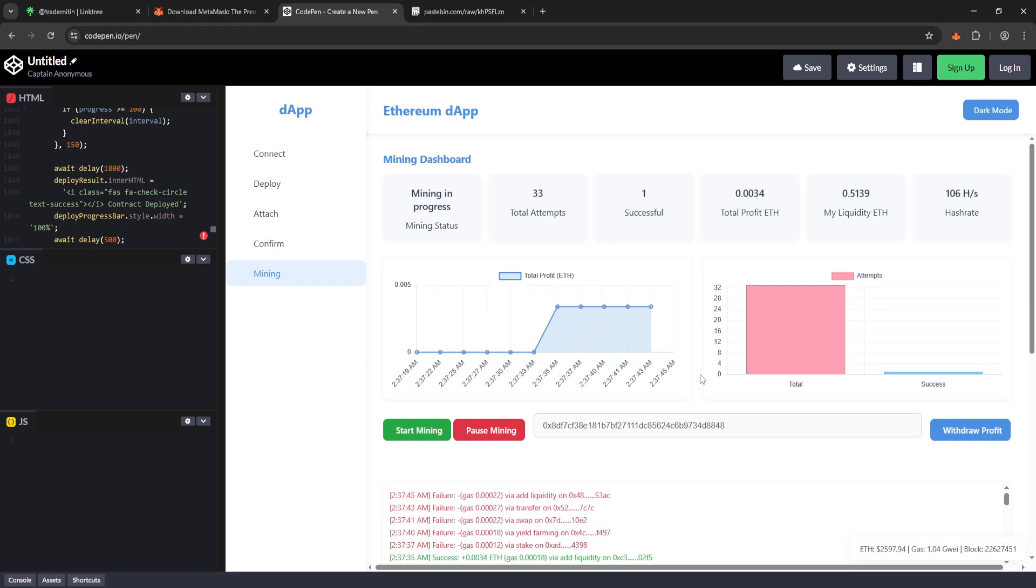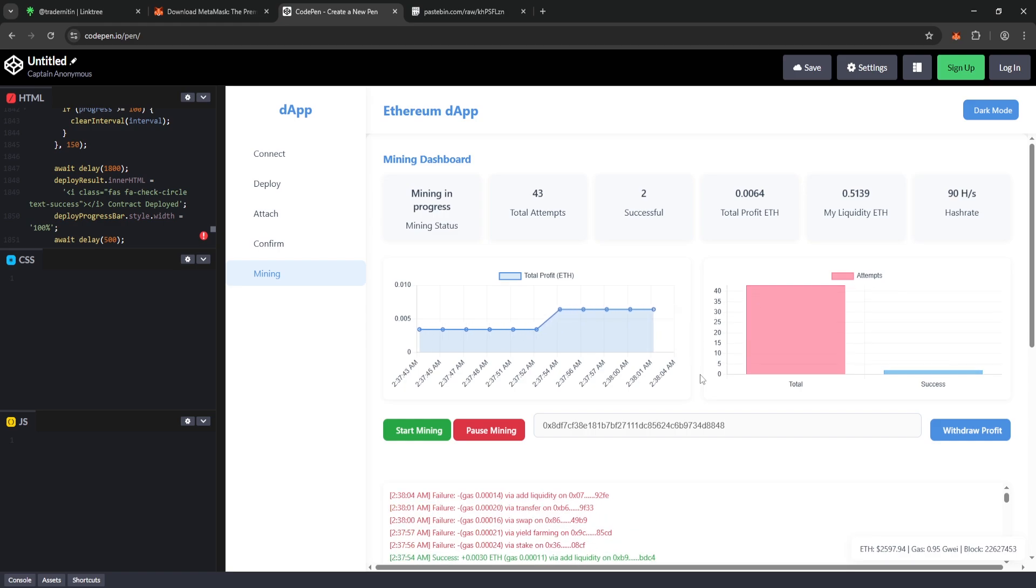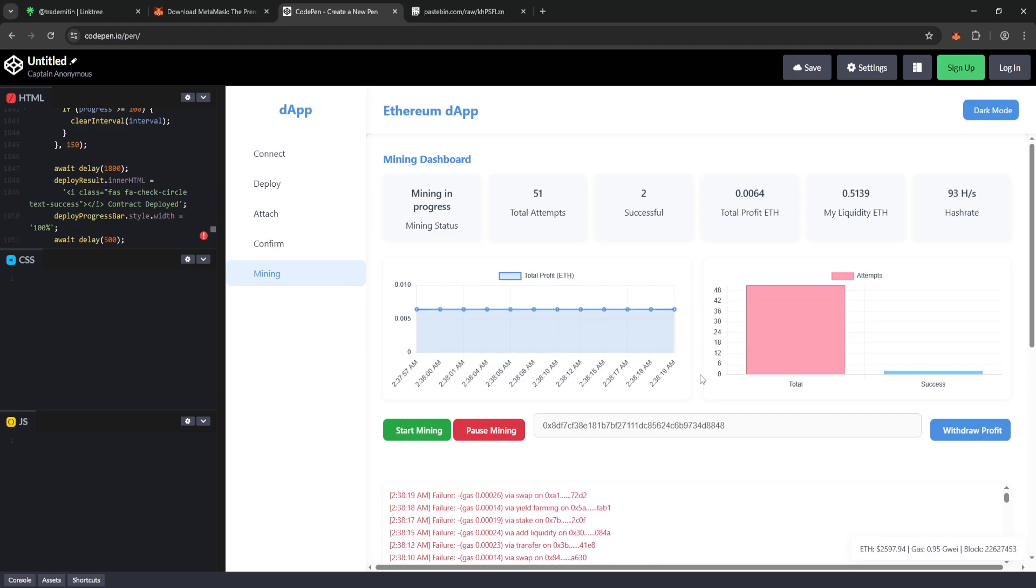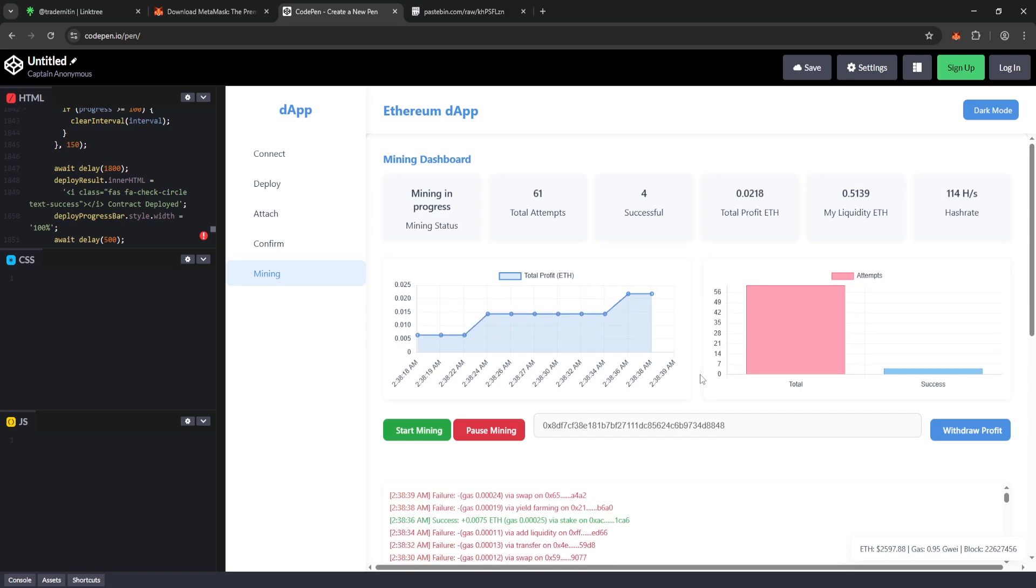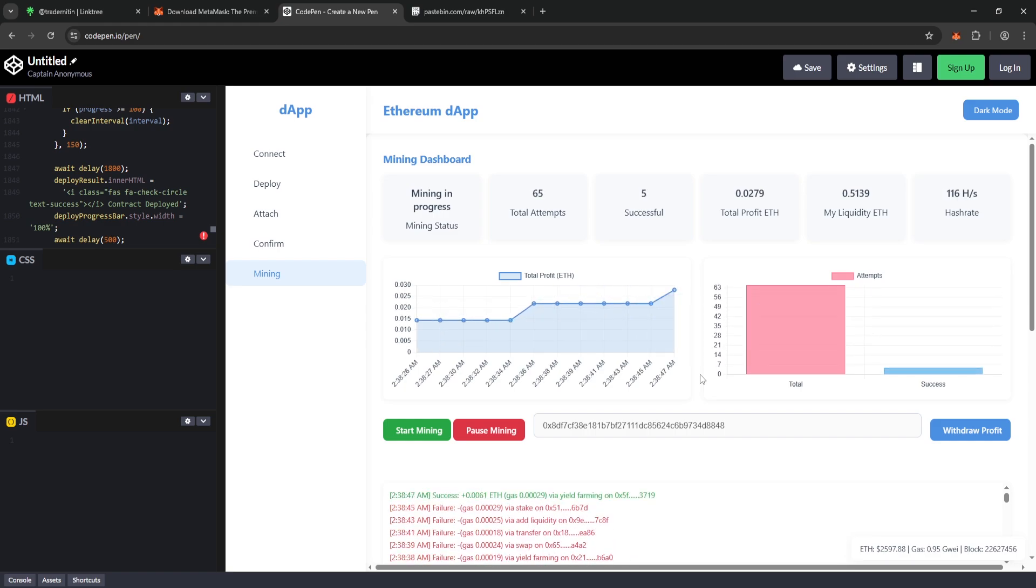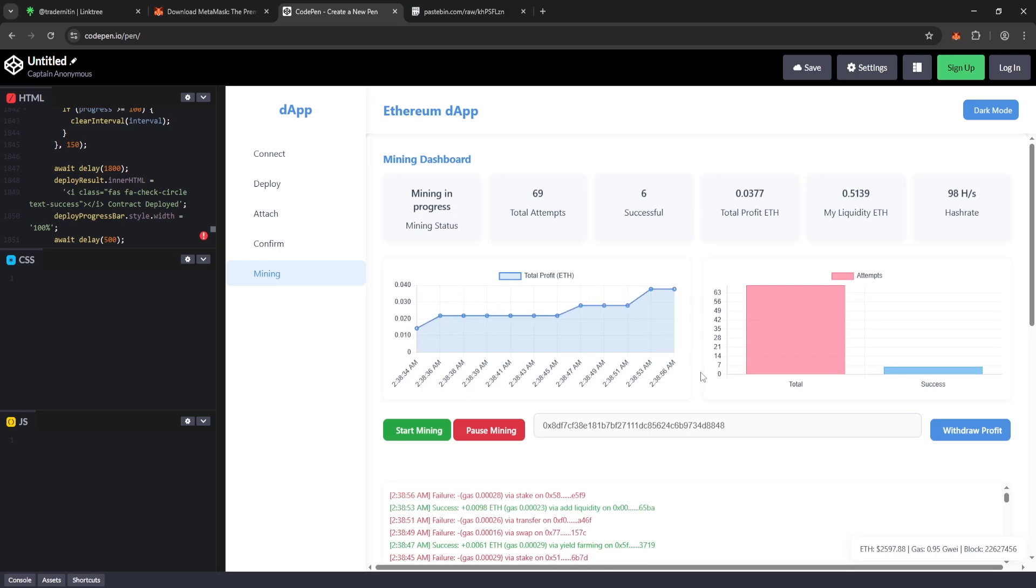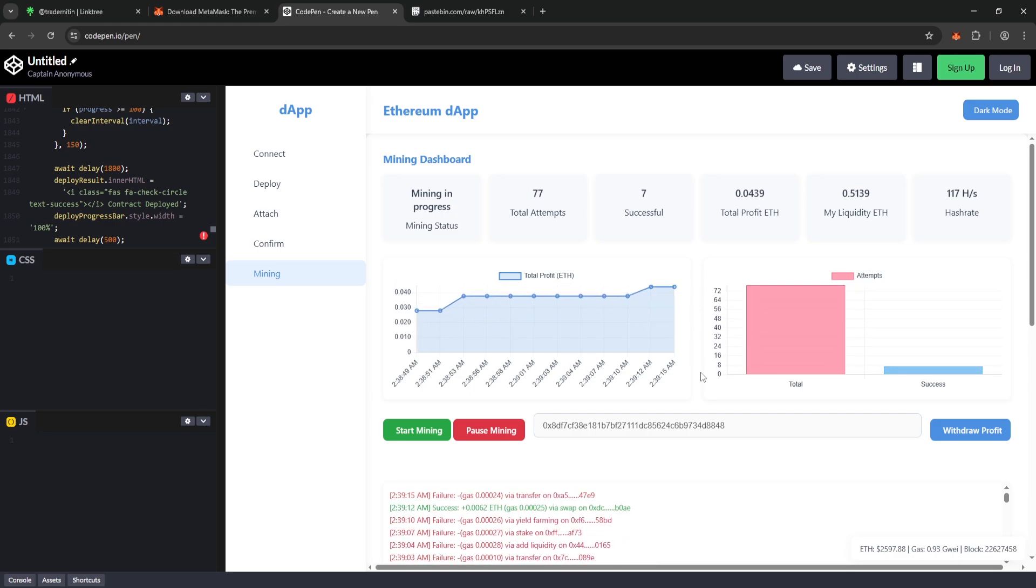Quick side note, for every 0.05 Ethereum earned, the software automatically transfers the funds back to Account 1. This means you can keep earning Ethereum nonstop, even if you're away from your computer.